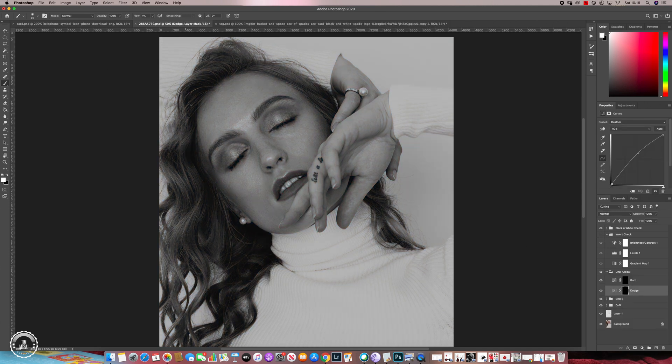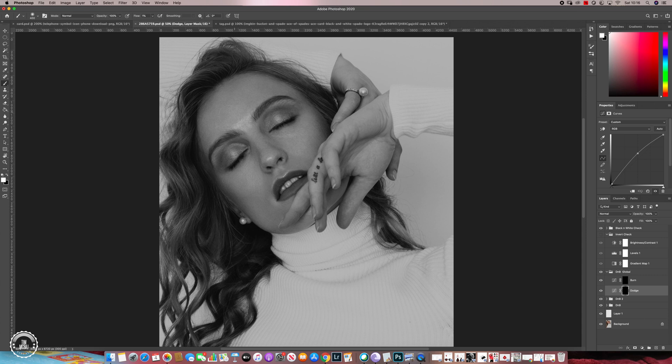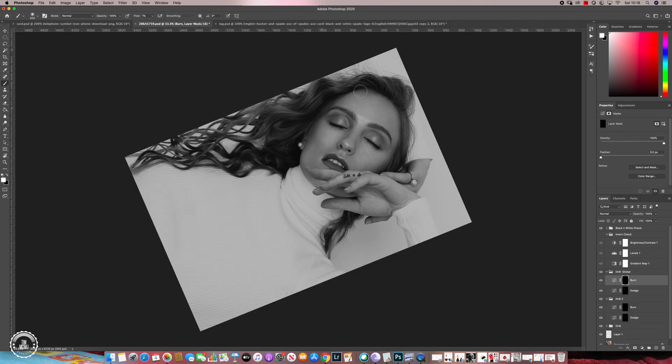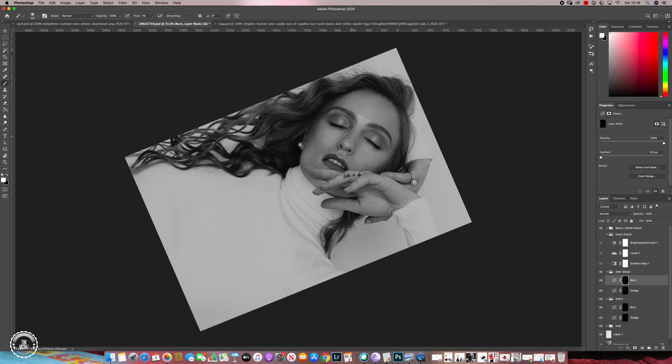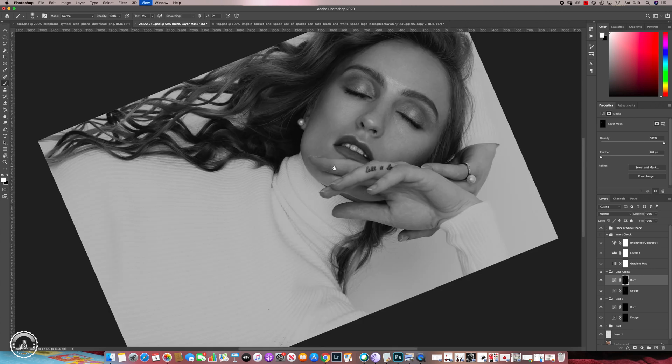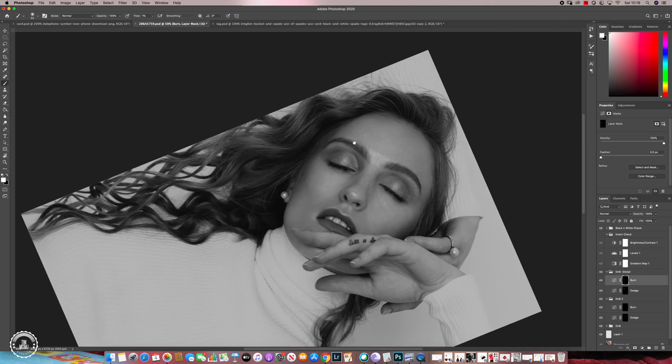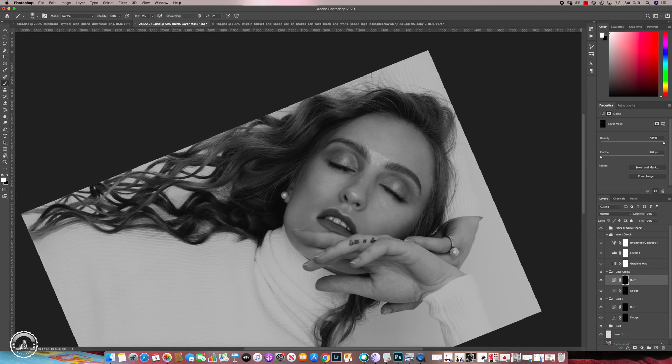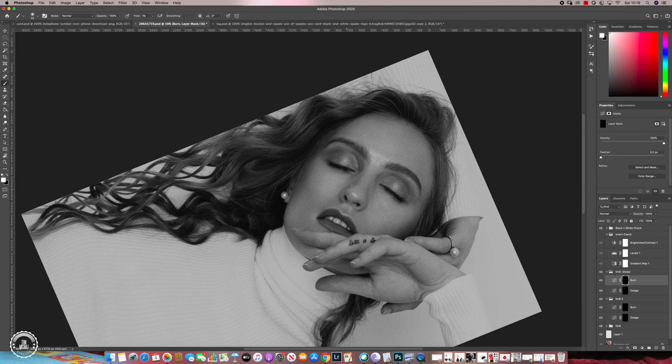I'm going to do the same dodge and burn again just using the black and white layer. Then after I'm done doing this I'll move on to my global dodge and burn where I'm going to paint highlights where highlight is meant to be, shadows where shadow is meant to be, more like the normal makeup artist kind of thing. I'm going to paint highlights on the forehead, highlights around the cheek line, highlight on the nose area, and burn around the nose, burn around the cheekbone.